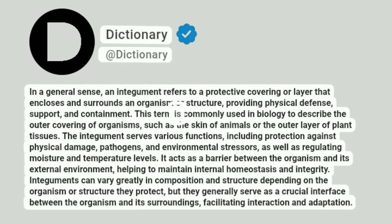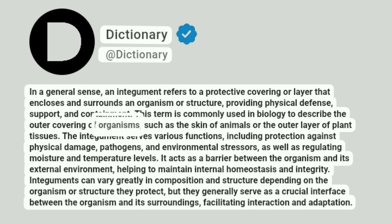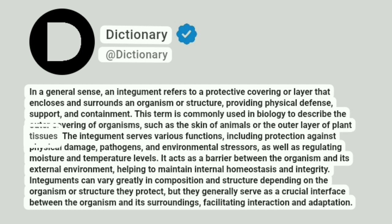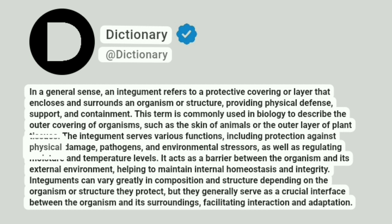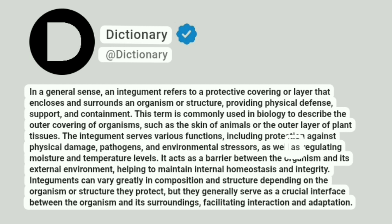This term is commonly used in biology to describe the outer covering of organisms, such as the skin of animals or the outer layer of plant tissues. The integument serves various functions, including protection against physical damage, pathogens, and environmental stressors, as well as regulating moisture and temperature levels.